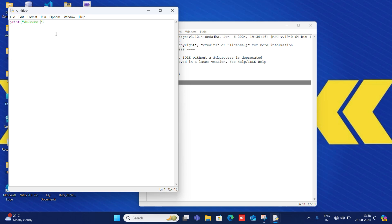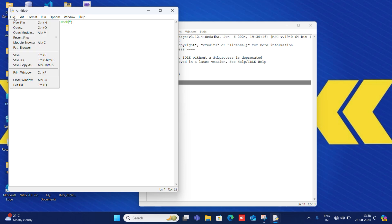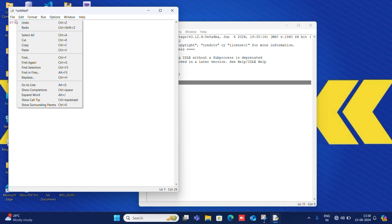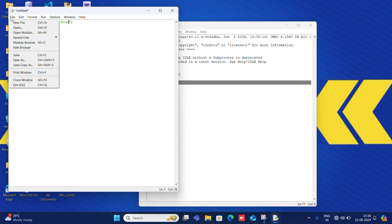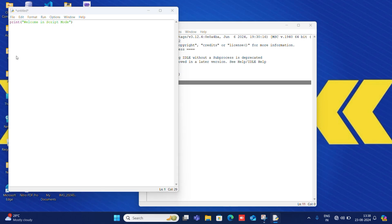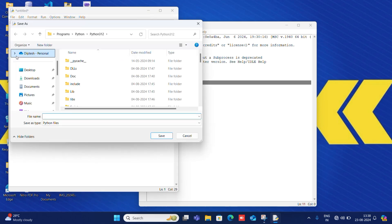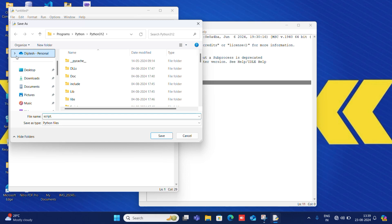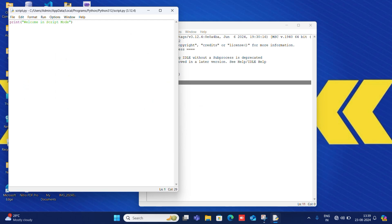I will save this as a .py file. I will write script and save the file. Then I will run the module.